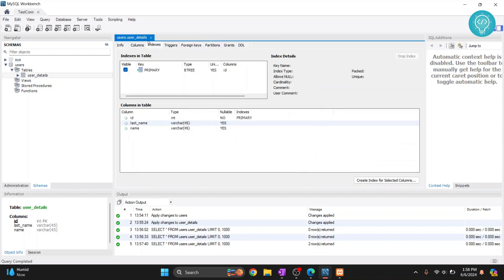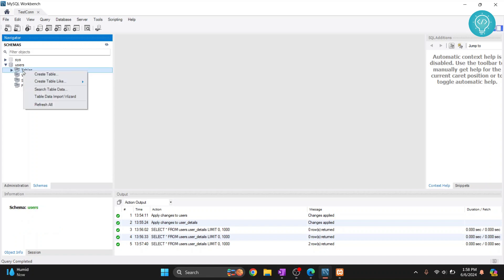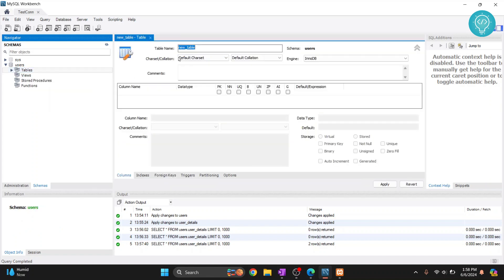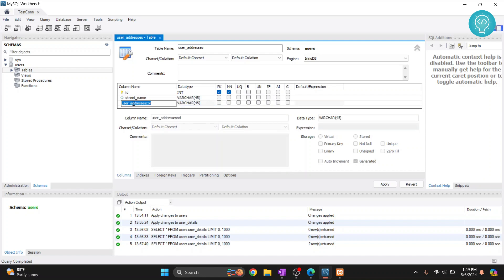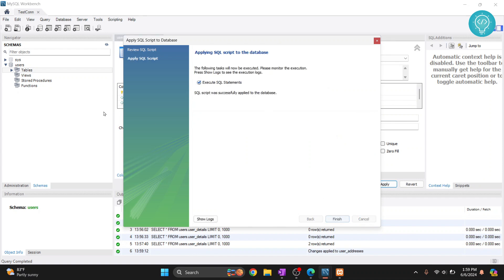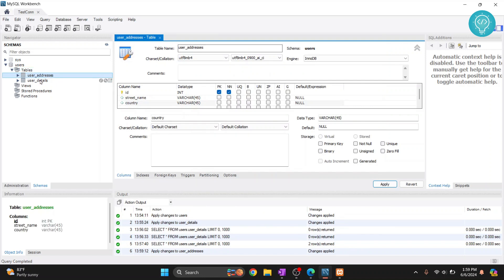To create another table, right-click again and click 'Create Table.' Let's call this one 'user_addresses.' Add columns such as 'id', 'street_name', 'country', and so on. Click Apply, then Apply again, then Finish. Now clicking the arrow next to Tables shows two tables created. That's how you can create databases and tables in MySQL Workbench — if you have any questions, let me know in the comments below.